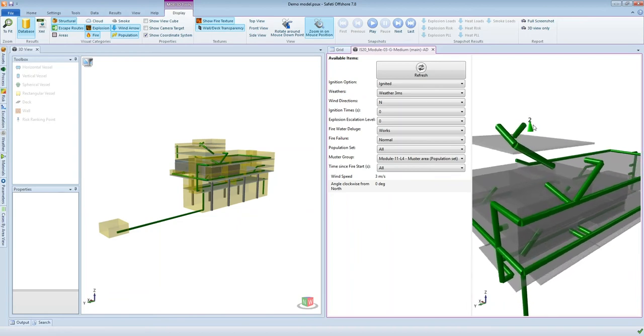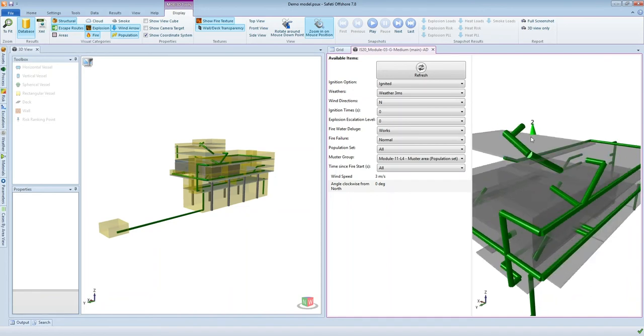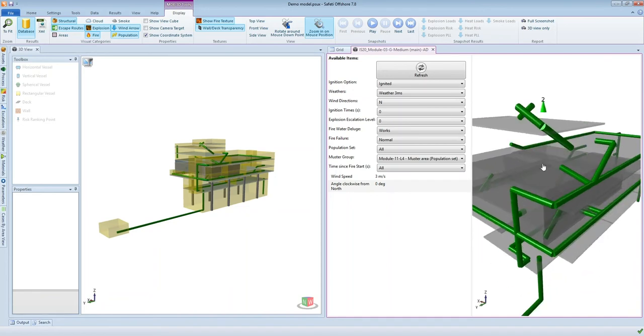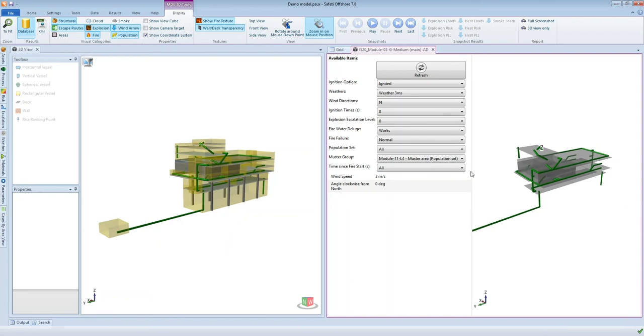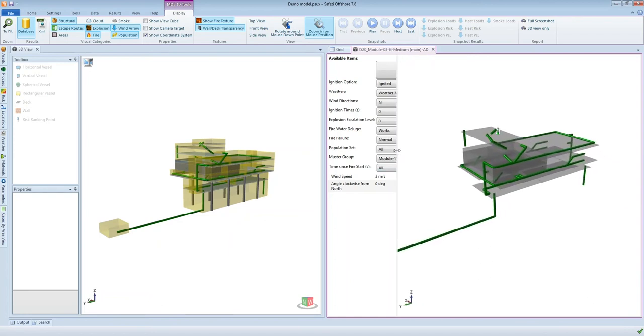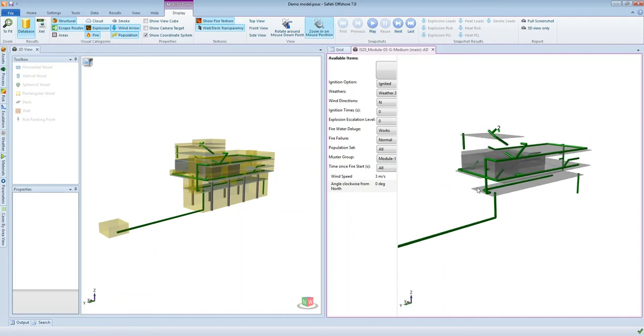So the muster group that I'm going to follow is a set of workers on this upper deck here. So this green cone here represents the people and there's two people in this particular muster group. So what we're able to do is by using the buttons up here on the display tab of the ribbon bar, we're able to step through time for this particular scenario.